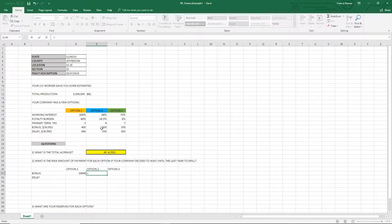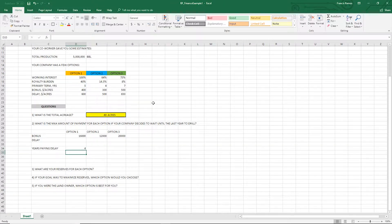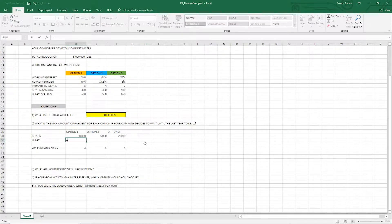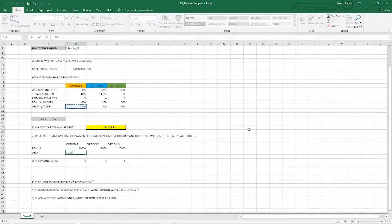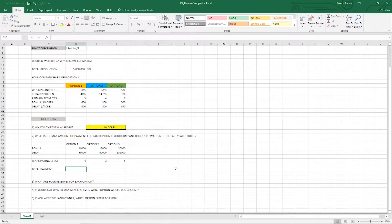For the delay fee, remember the first year is always free, so you take the primary term minus one. It's your delay payment times your acreage times how many years you're paying that amount. You do the same thing for each and every option. Your total payment is pretty much the sum of your bonus and your delay — that's really how it is.